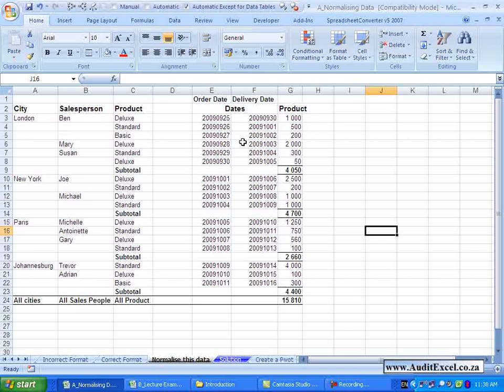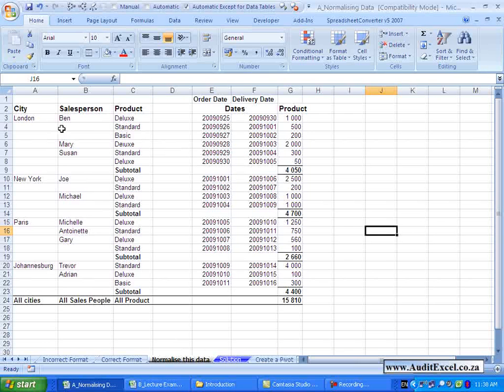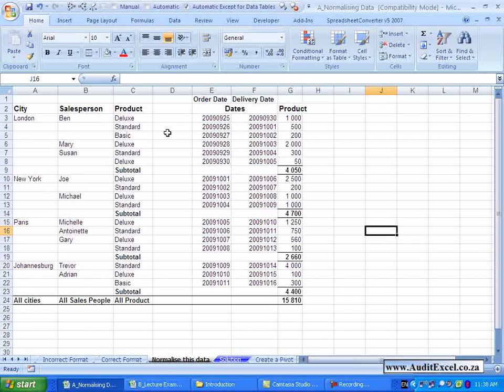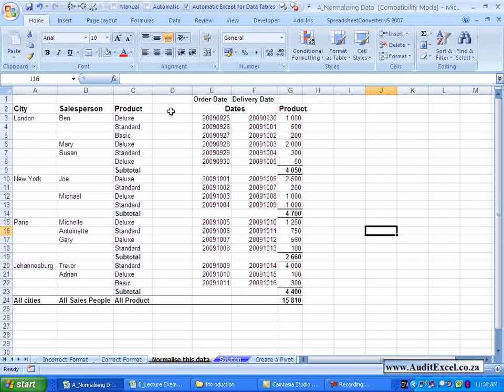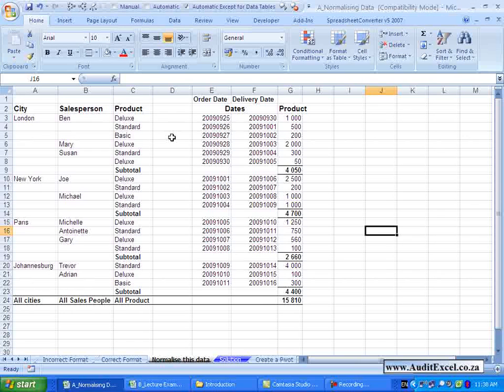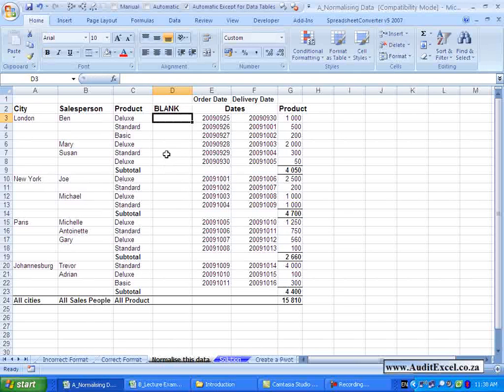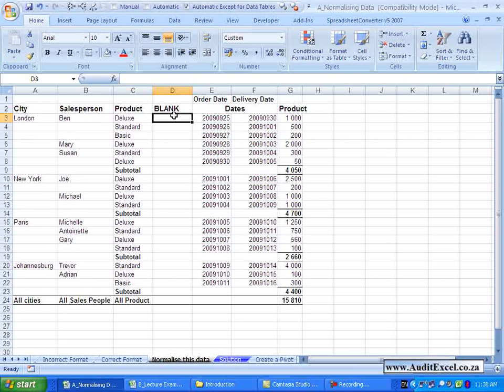A couple of things you need to realize. The first thing is that Pivot Tables require that every single column has a label in it. You'll see for example that here we don't have a label, and if you try to set up a Pivot Table it will explain that there is a problem. You either need to delete these columns or just give it a label. In this case I'm going to call it blank, and if you had another column you would call it blank1, blank2, etc., because at some stage you may actually need these extra columns.